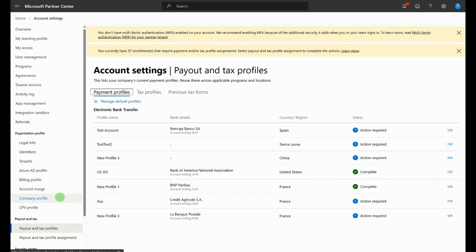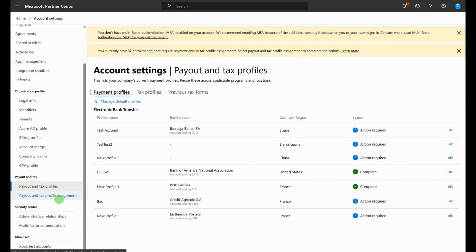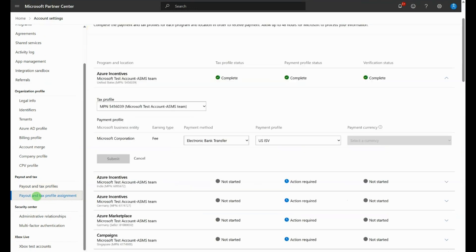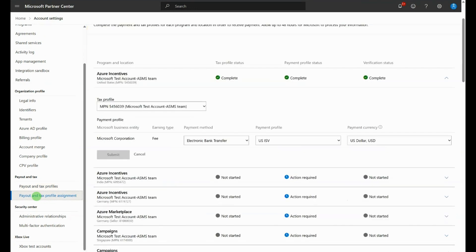Finally, assign the Tax and Payment Profiles to your program by visiting the Payout and Tax Profile assignment page. This will be complete by default if there is only one to choose from.